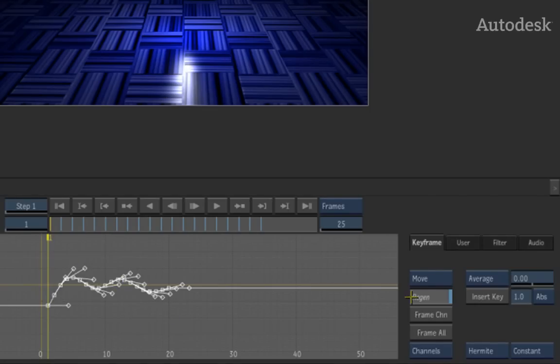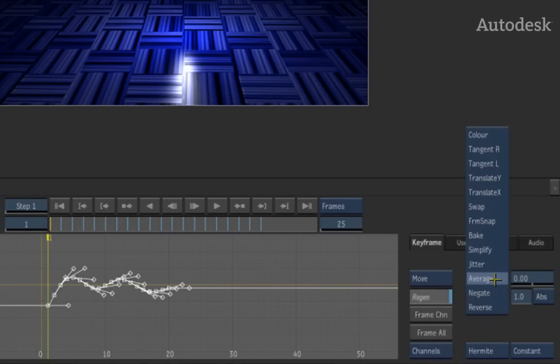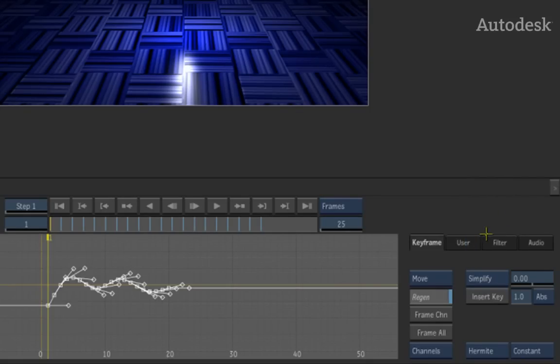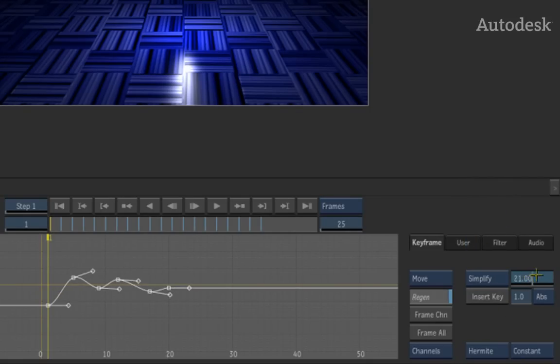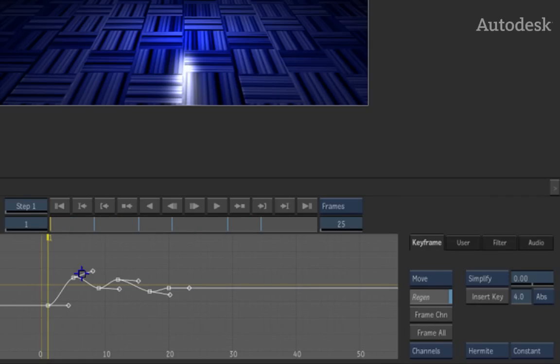So what you can do is inside the curve functions you will see an option called simplify. Just when you select the simplify option and drag the slider, this will just simplify the curve until we have a nice clean smooth curve based on the simplification that we've done.